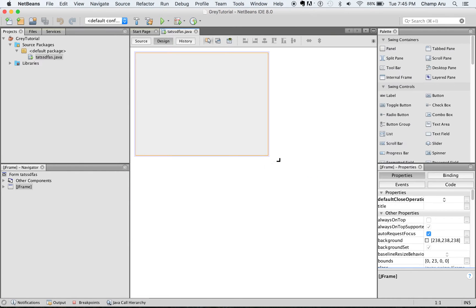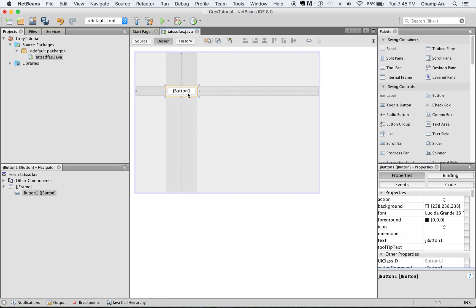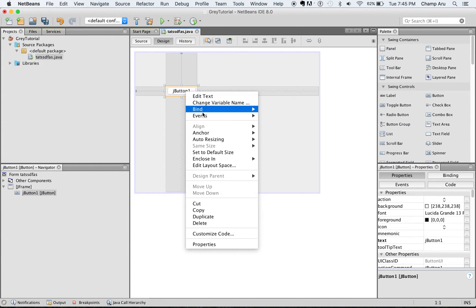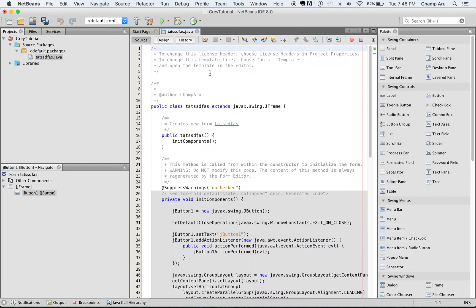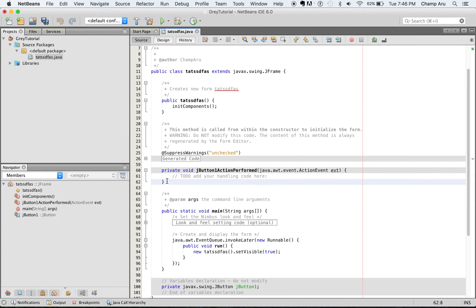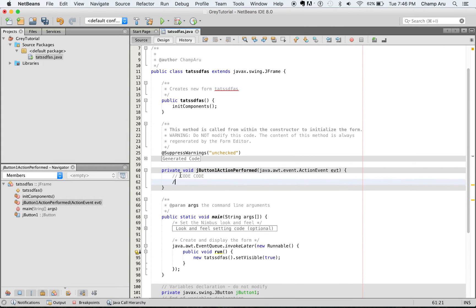For example, I want to add a button to it and I want to have the button perform an action, a standard action. It automatically generates this gray code and you can put your code in here.